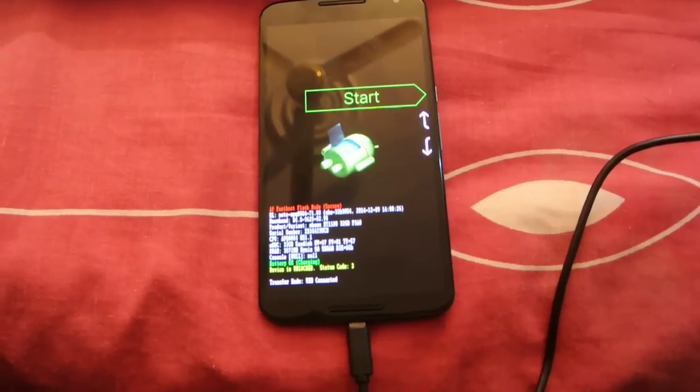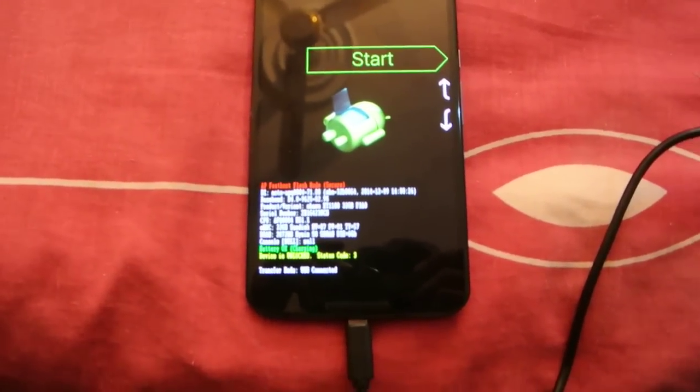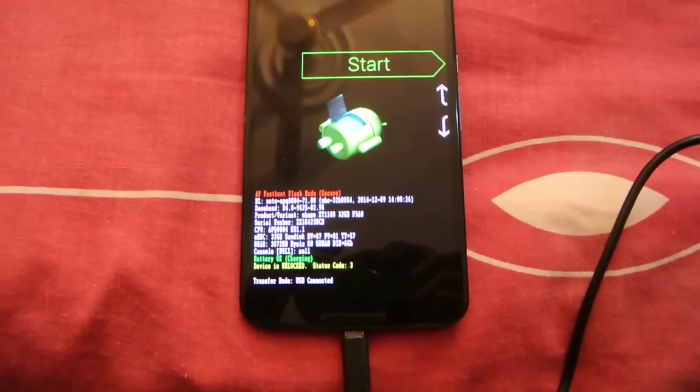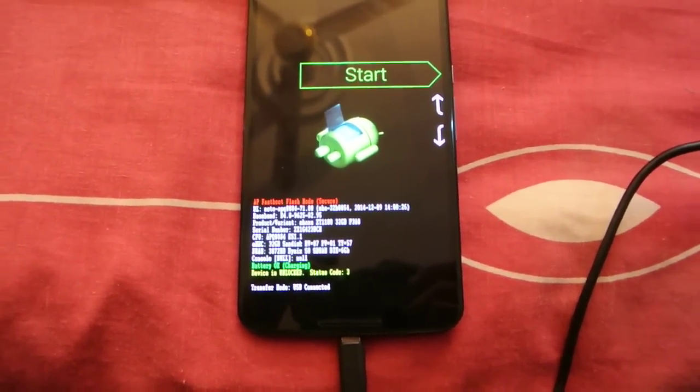Hey guys, this video is going to show you how to install the Android M developer preview on your Google Nexus 6.